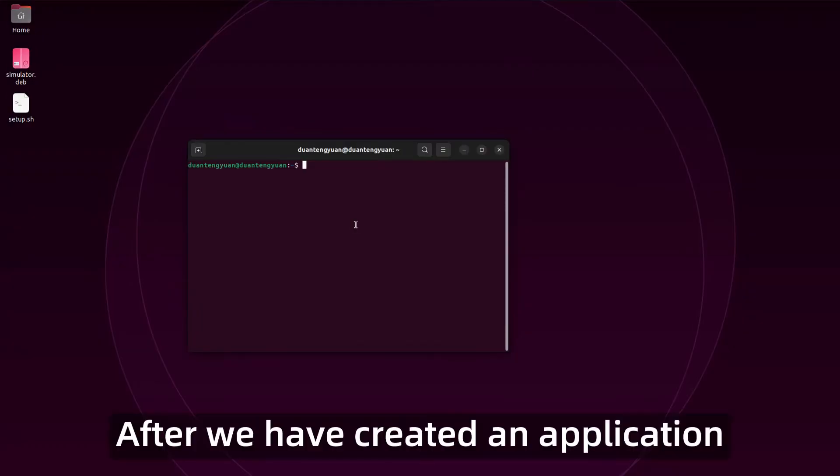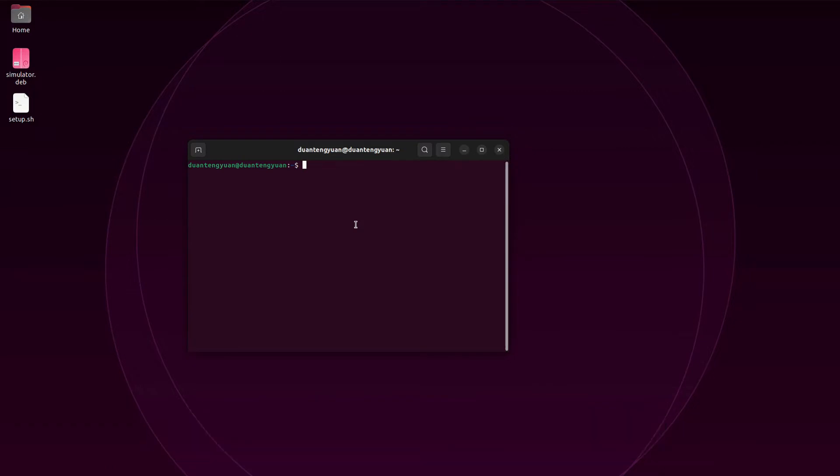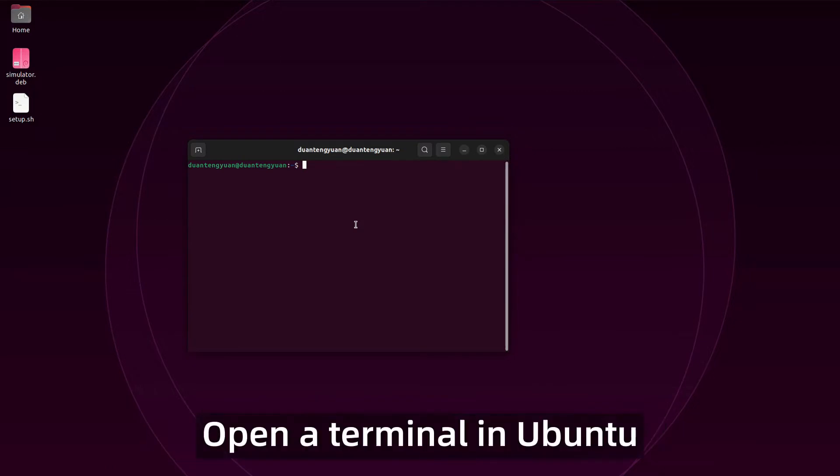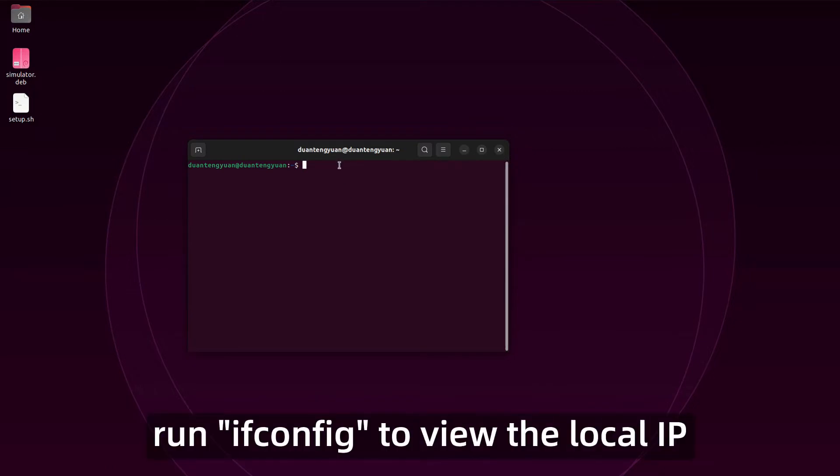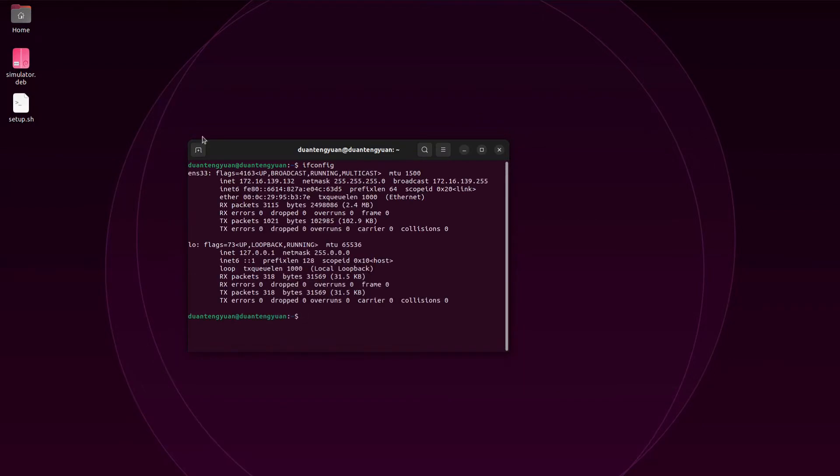After we have created an application, we can start local debugging. Open a terminal in Ubuntu, run ifconfig to view the local IP, and copy it to the clipboard.